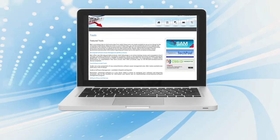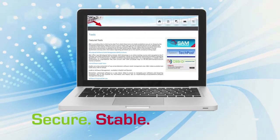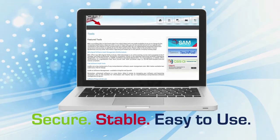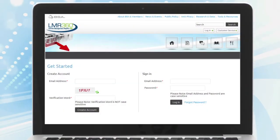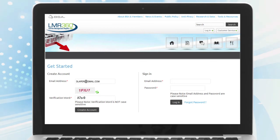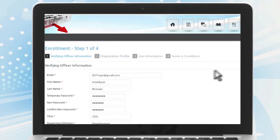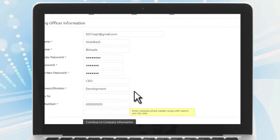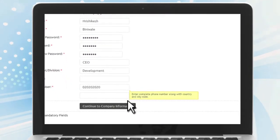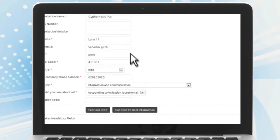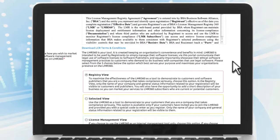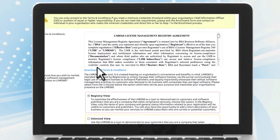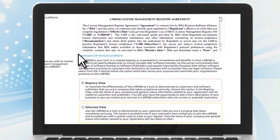The LMR360 portal is secure, stable, and easy to use. Registering is a simple four-step process. You will start by setting up your company account and designating an executive officer of your company to attest to the accuracy of your software declarations. Once you've entered your company and user information, you can review and accept the terms and conditions for use of LMR360.